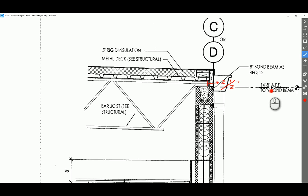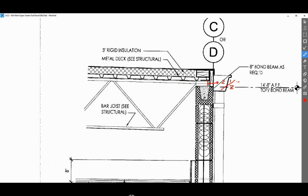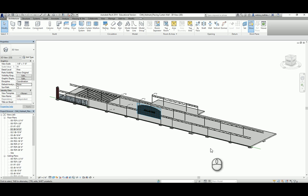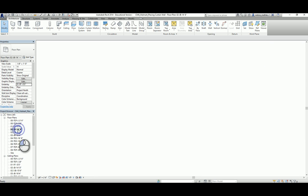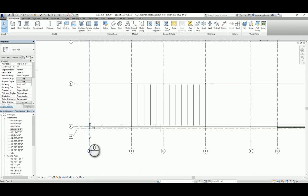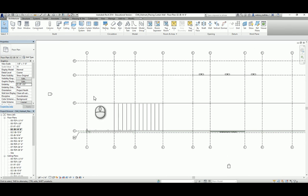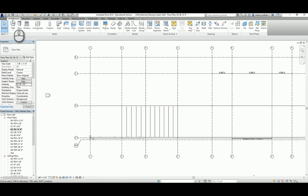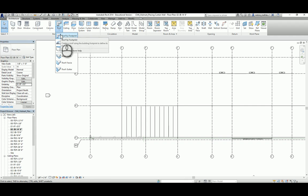With this information, we're now ready to place the roof. Let's go to our plan at 14-8 because that's the lowest point of the roof — it's easier to work from there. We're going to create the roof for unit A. Go to the Architecture tab, then the Build panel, choose the Roof command, and select the first option, which is Roof by Footprint.